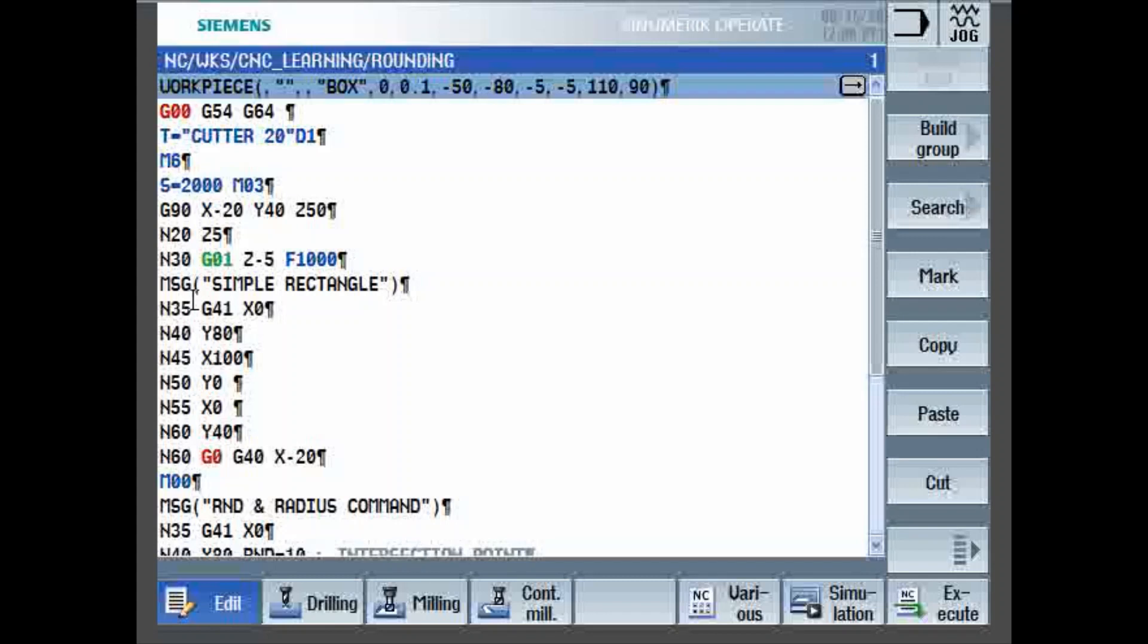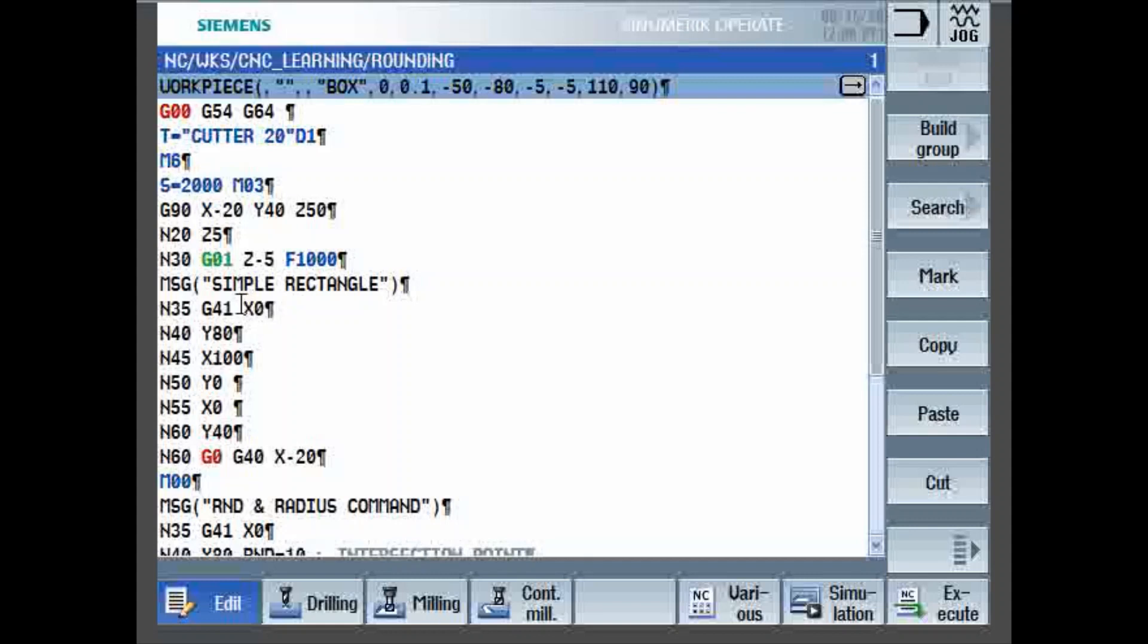MSG command, so message command, so whatever you write within double quotes, in this case simple rectangle, will be displayed when the program is running. G41 X0, then tool is positioned to the start of the cut with tool compensation left. Y80, X100, Y0, X0, then Y40, G0, G40, X minus 20.